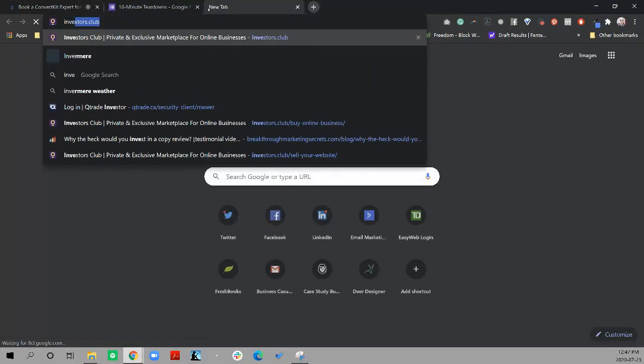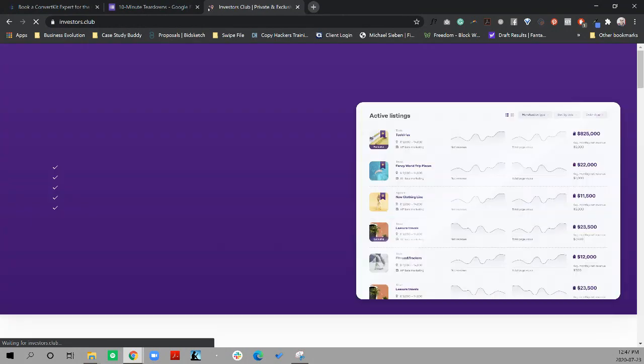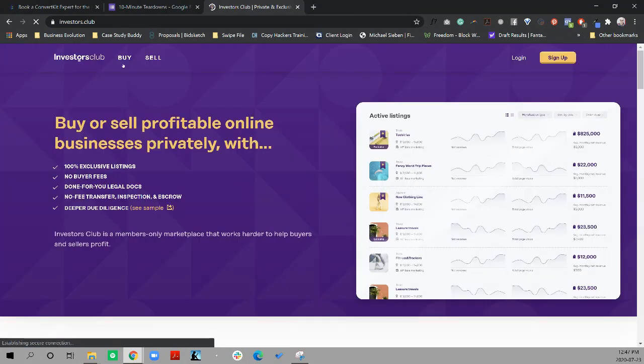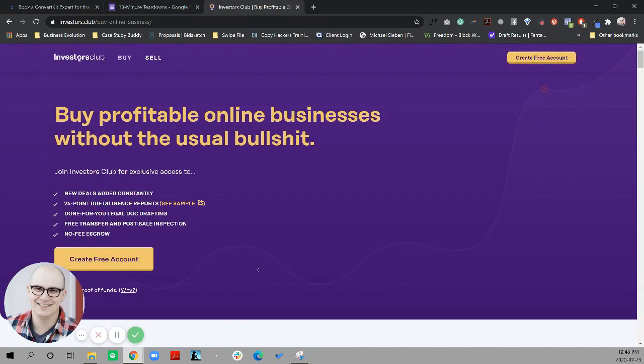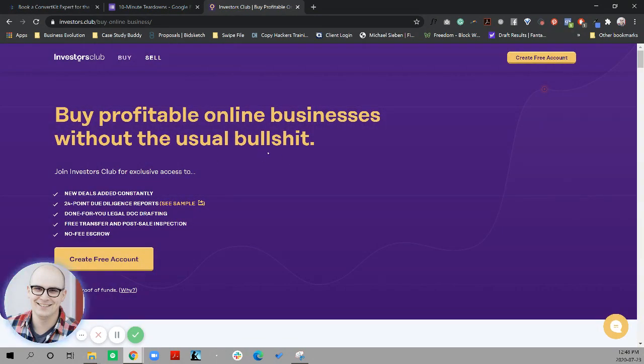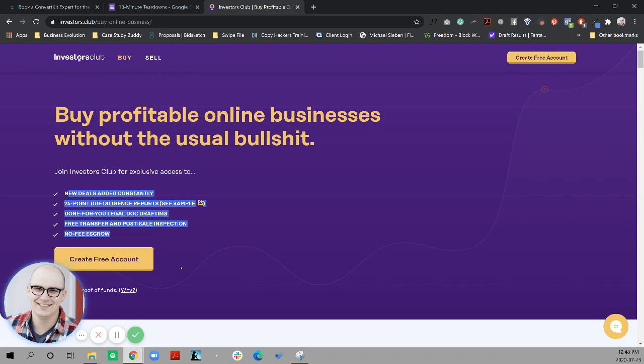So I would restructure this to actually change the hero section to become more of a screw it, let's do it type of section. And I'll show you very quickly. I've shown this before in other videos, but it's a good example of a screw it, let's do it section. We'll go into the buyer's page. And here, everything I would want as a buyer in Investor's Club, someone who's buying and flipping website domains, all of the reasons to believe are right up here at the top.